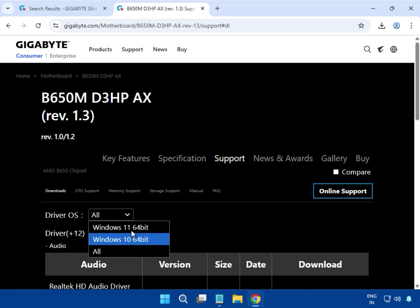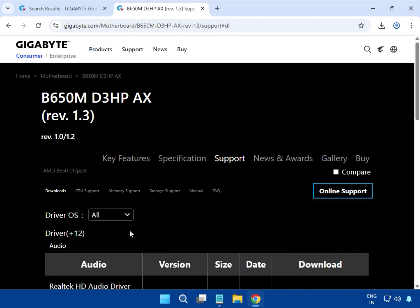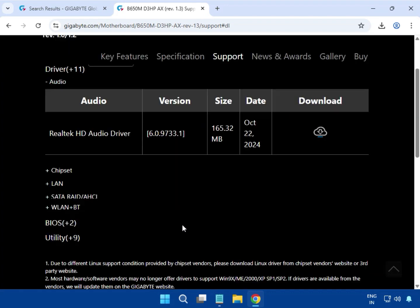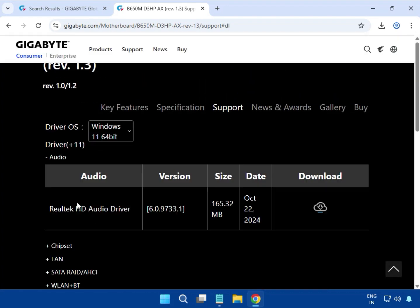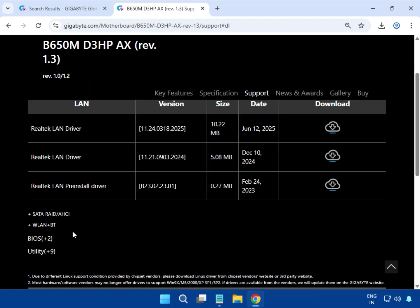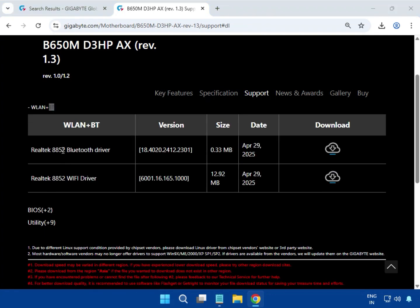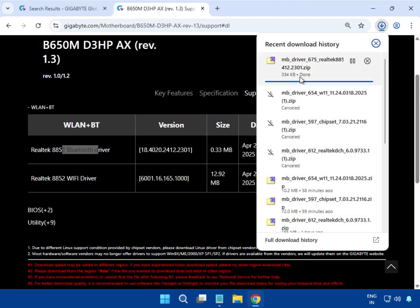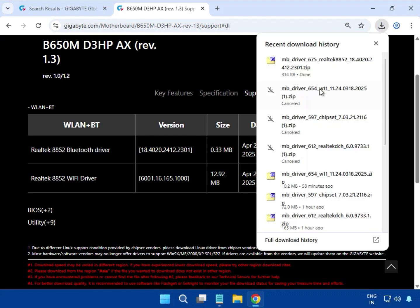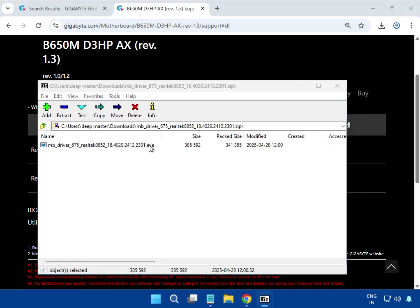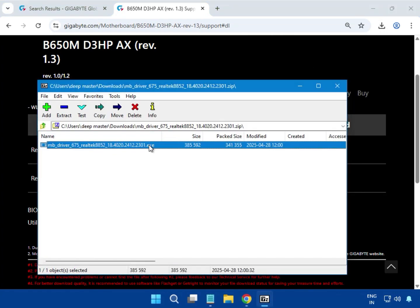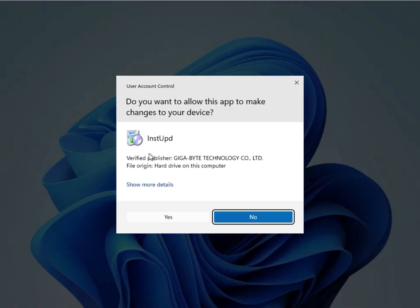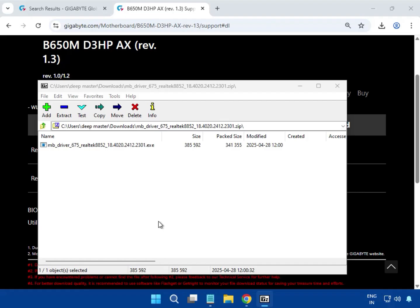You can see the Bluetooth driver here. Click to download. After the download completes, open the Bluetooth driver file, double-click the exe, and then click yes to begin installation.